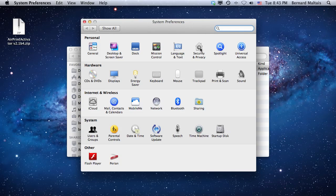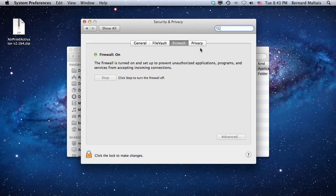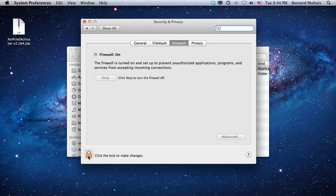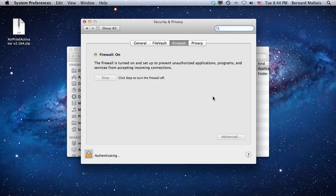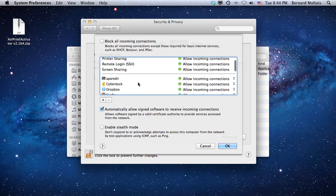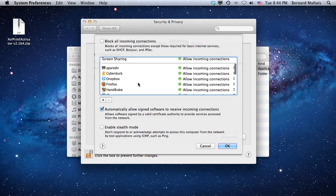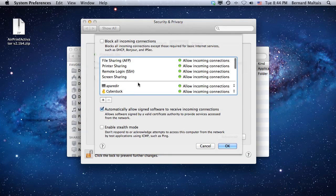You need to go under Firewall. I'm going to authenticate to my system, then you need to go under Advanced. Here you see I already did the work, but on your system it's likely you're not going to see APA-wAired listed.